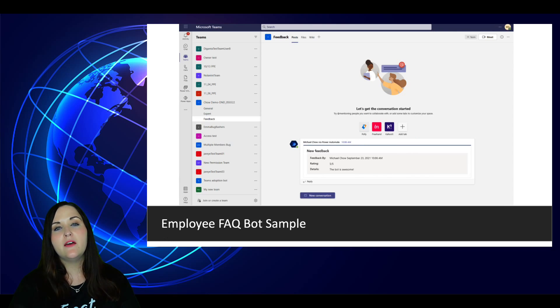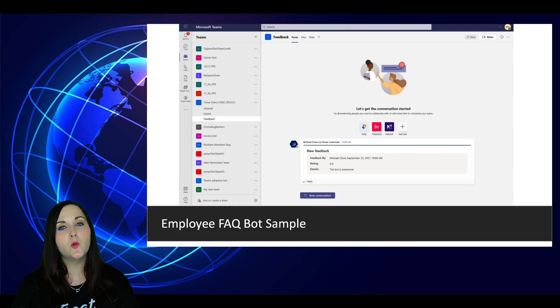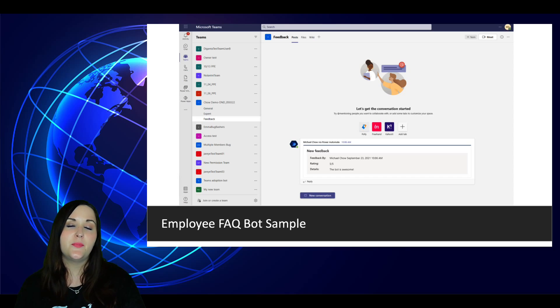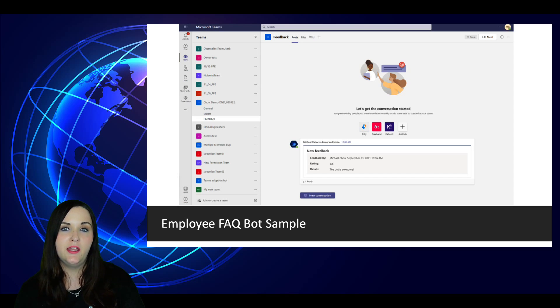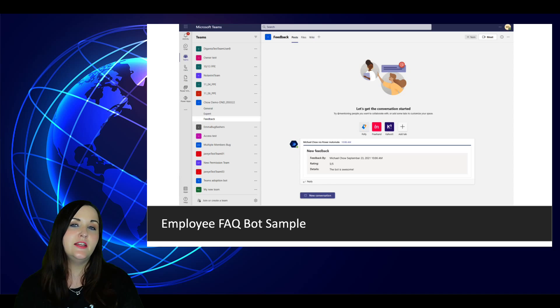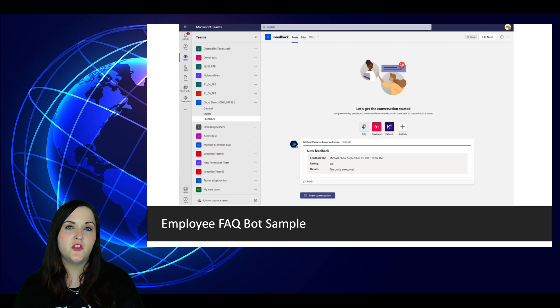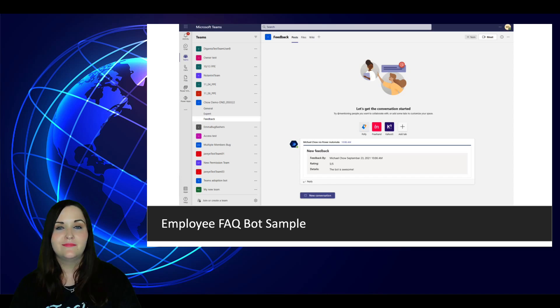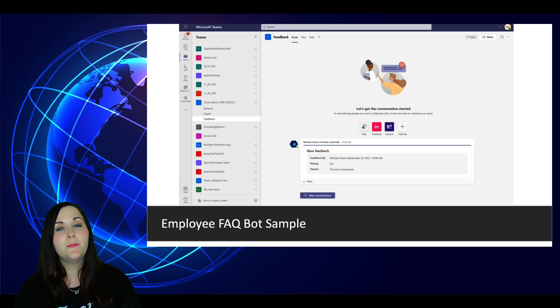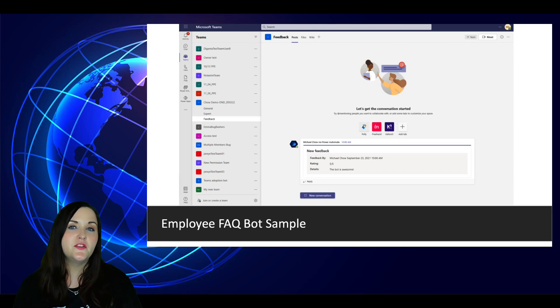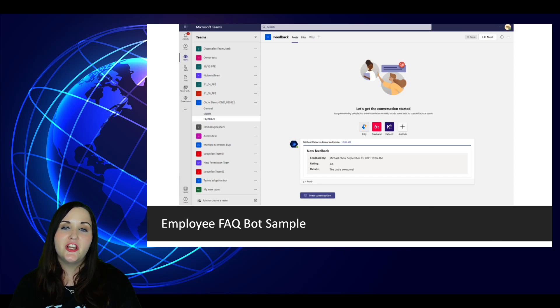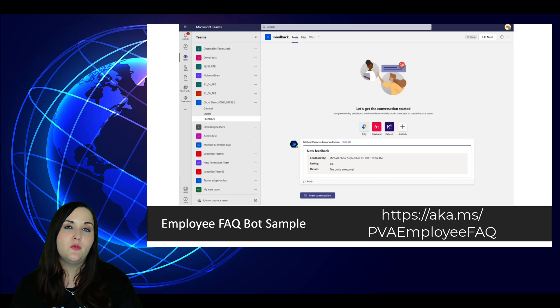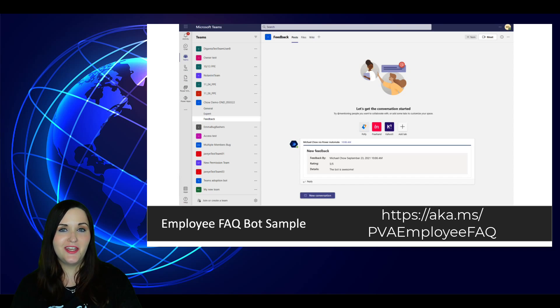Next up, we have a great new sample that is out there and available to use for an employee FAQ bot. This sample has a power virtual agent bot that shows you how you can take an input from an employee and do escalations. It shows integration inside Microsoft Teams so you can escalate with a one-on-one chat. And the other cool thing about this sample is it includes a power app. This can be embedded as part of the solution where it can show answers to frequently asked questions. You can check out this cool new sample by going to aka.ms/PVA employee FAQ.